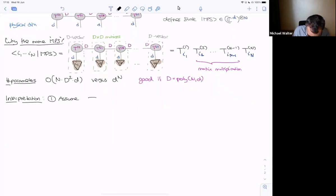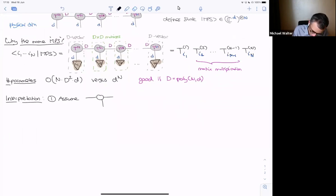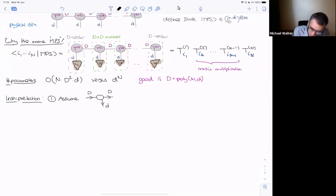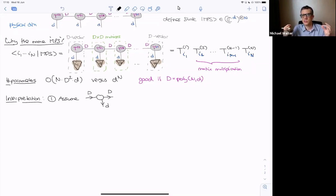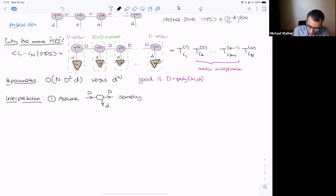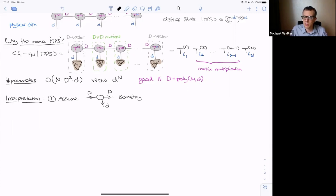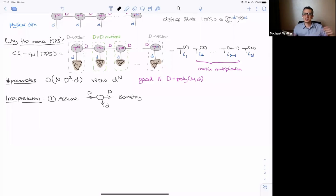An isometry is exactly something you can implement by unitary time evolution if you also have ancillary quantum systems — no measurement, no post-selection required. So if all the tensors are isometries, we can interpret the picture as a sequential process: we start by preparing a state with one physical subsystem and one memory subsystem, apply the isometry to update the memory while outputting one more physical qudit, and repeat step by step until after N steps we have built the full quantum state.